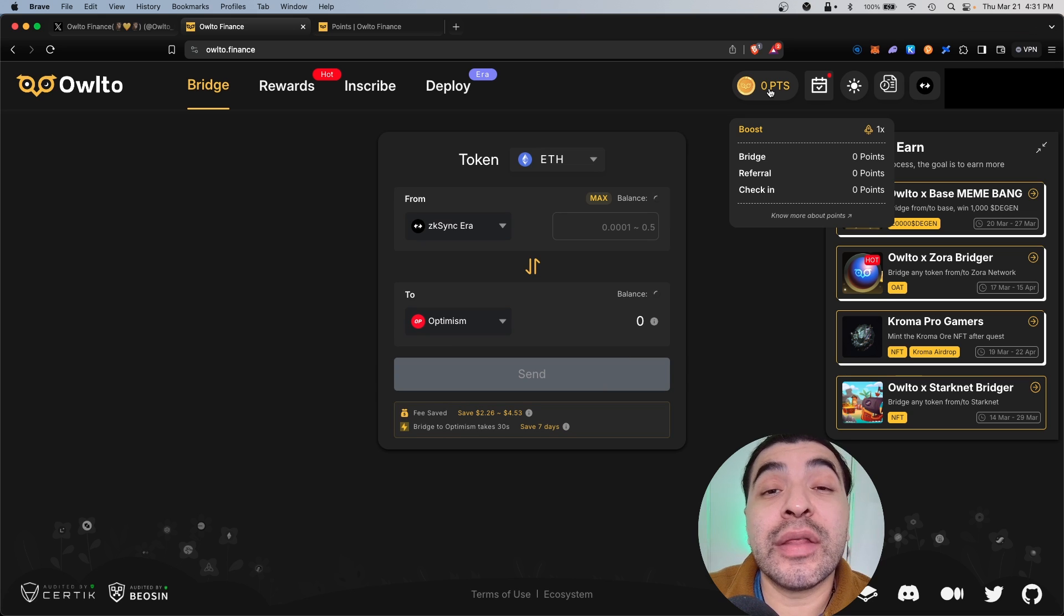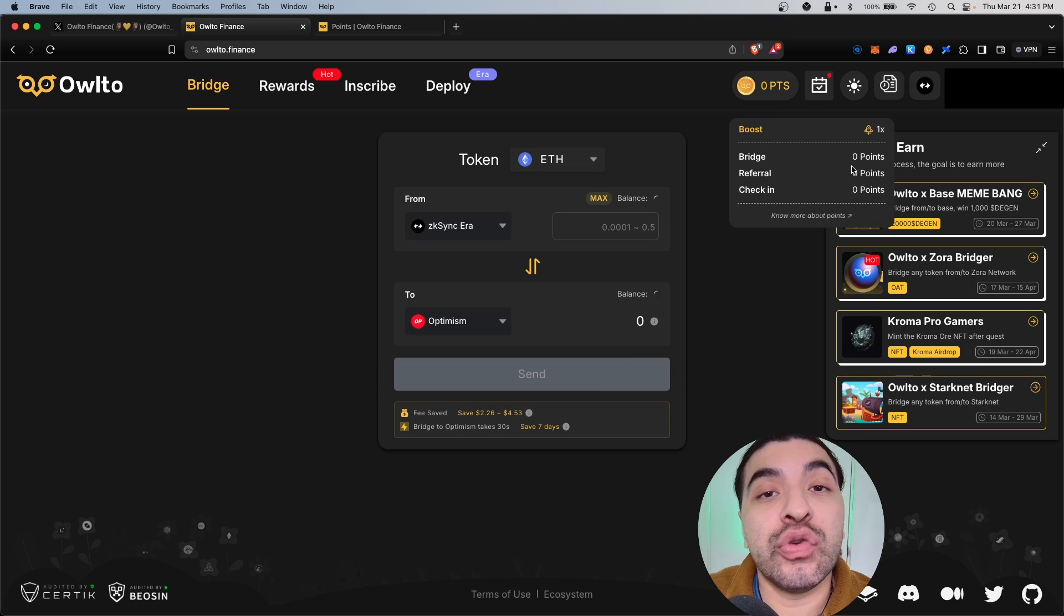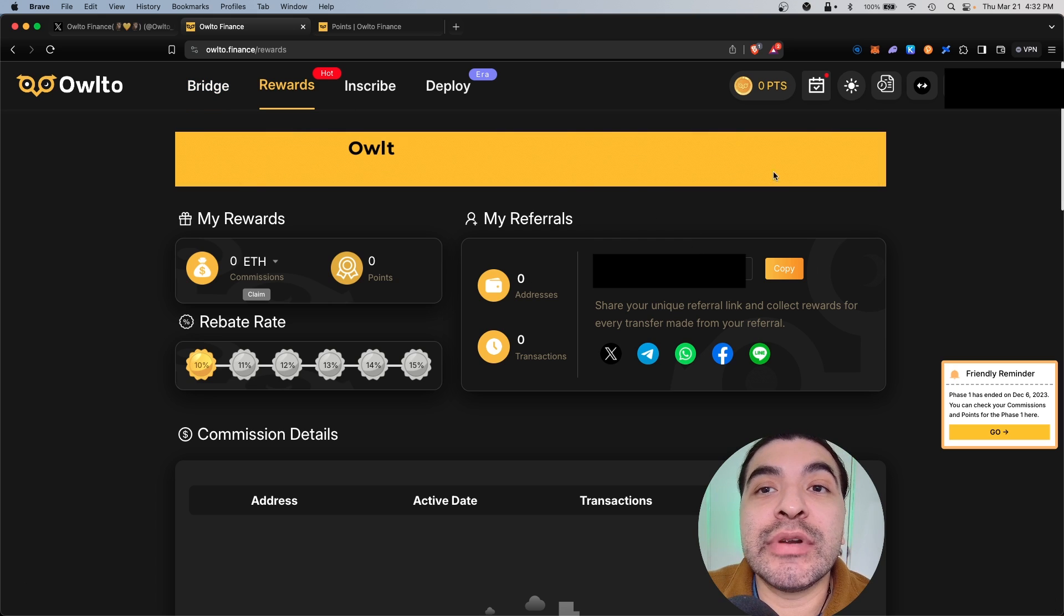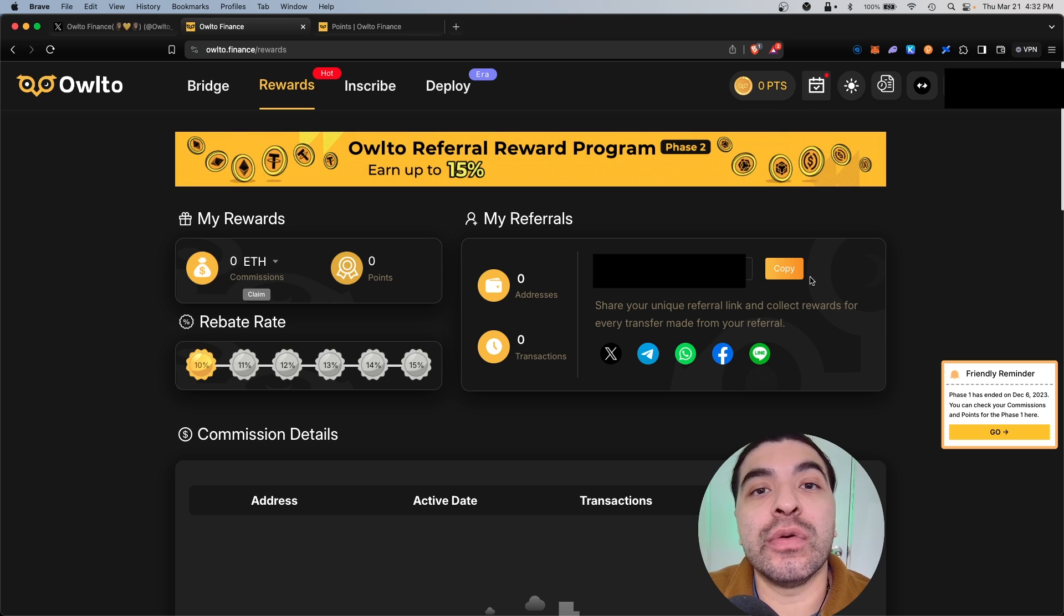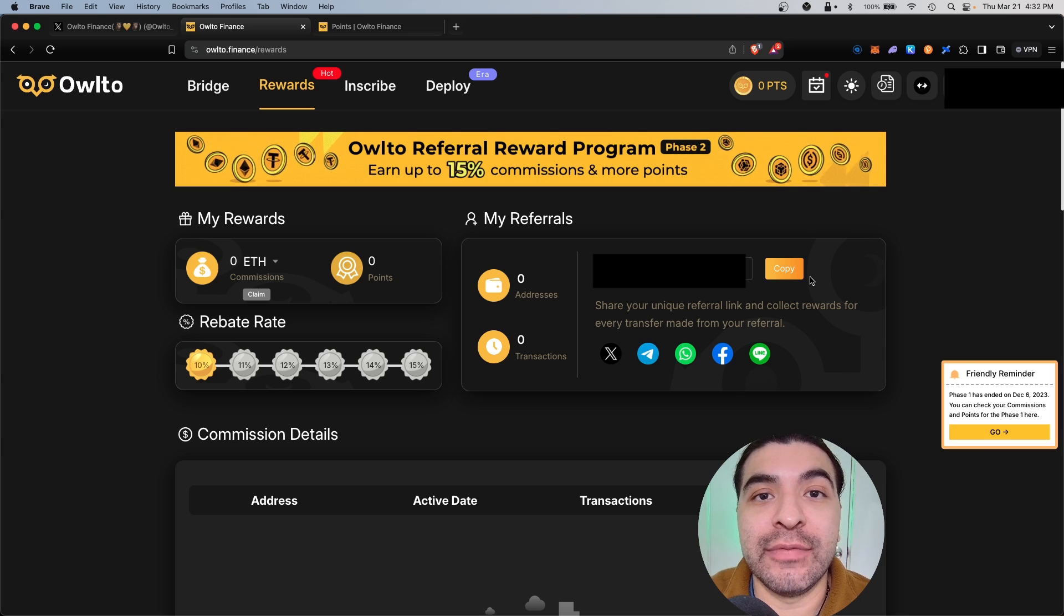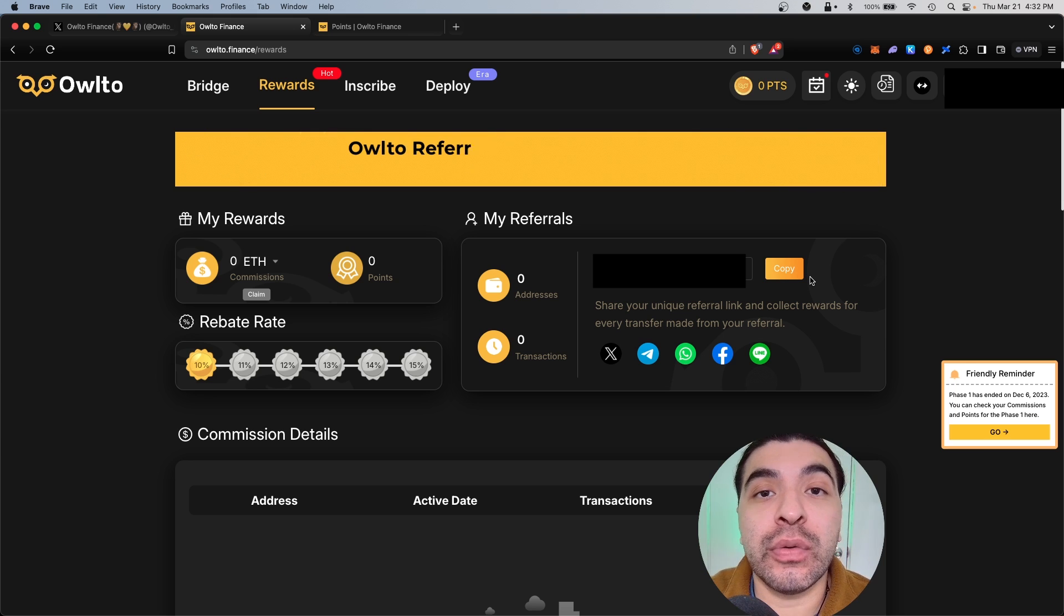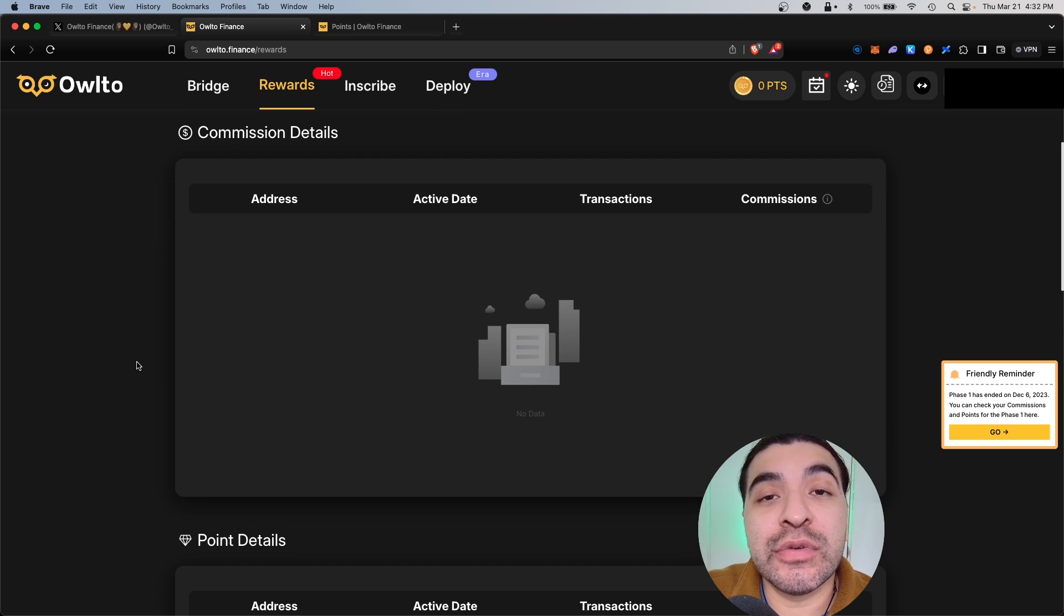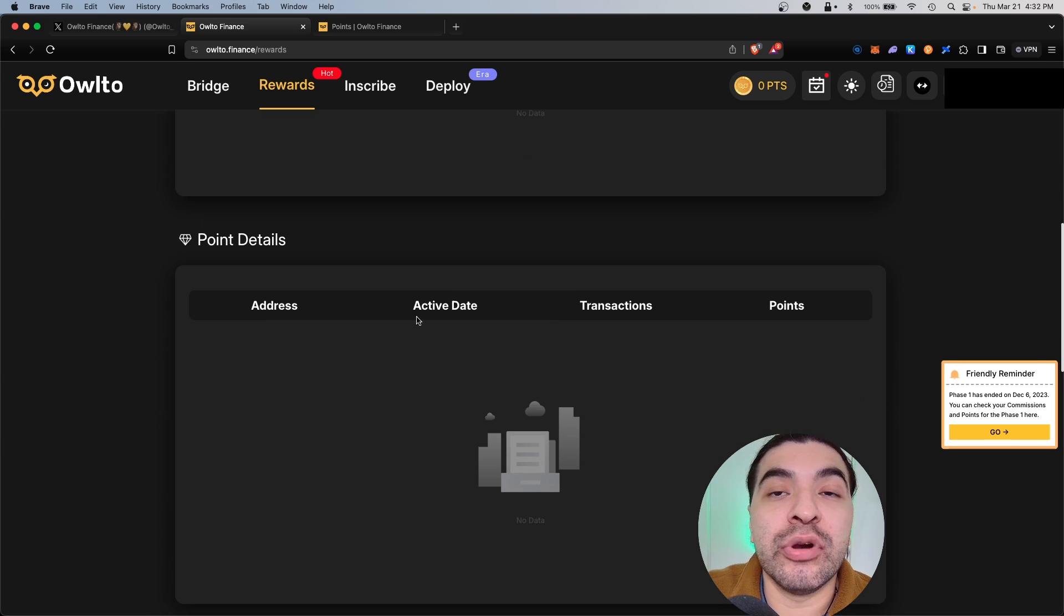Now the second task you should complete is refer other users to the platform. So we click on Rewards, you see here under 'my referral,' you are generated a unique referral code that you can send to others to begin bridging on the platform. They use your code, you will both begin earning boosted rewards. Not bad. And if anyone signs up with your link, their details are listed here and points accrued are listed here.